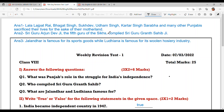Question number two: Who compiled Shri Guru Granth Sahib Ji? Shri Guru Arjan Dev Ji, the fifth Guru of the Sikhs, compiled Shri Guru Granth Sahib Ji.